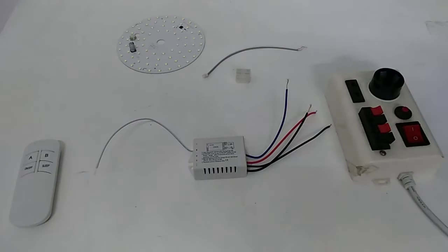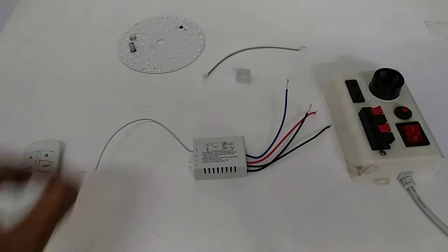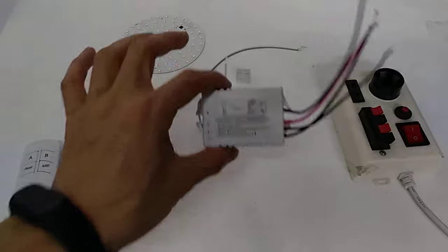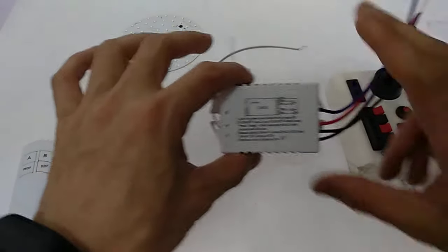Hello everyone, today let me show you one remote control one-way switch. This is the product.